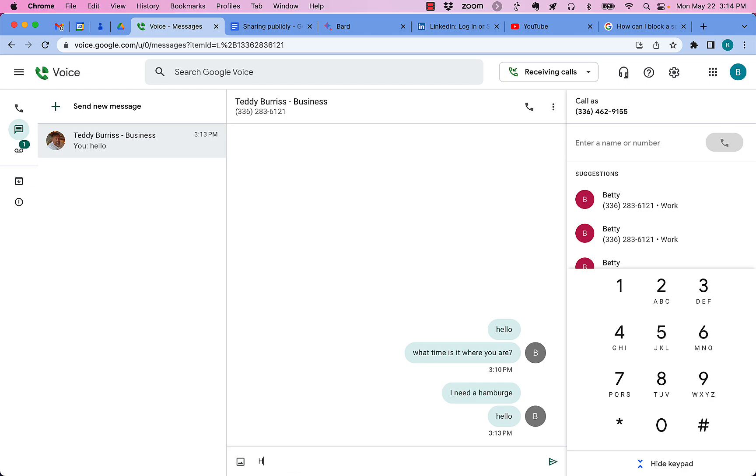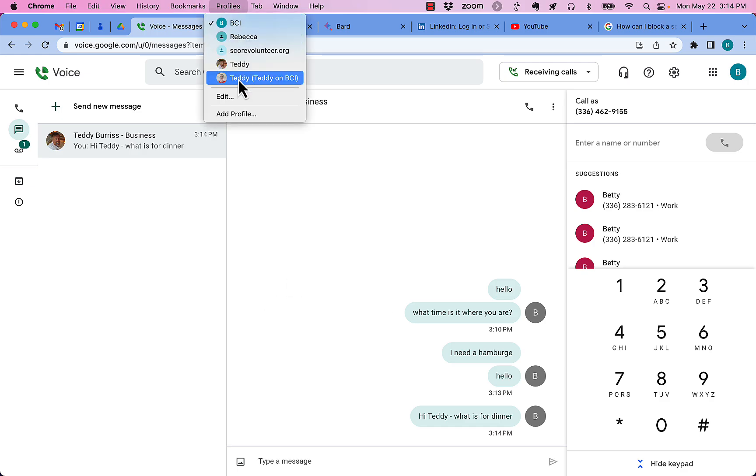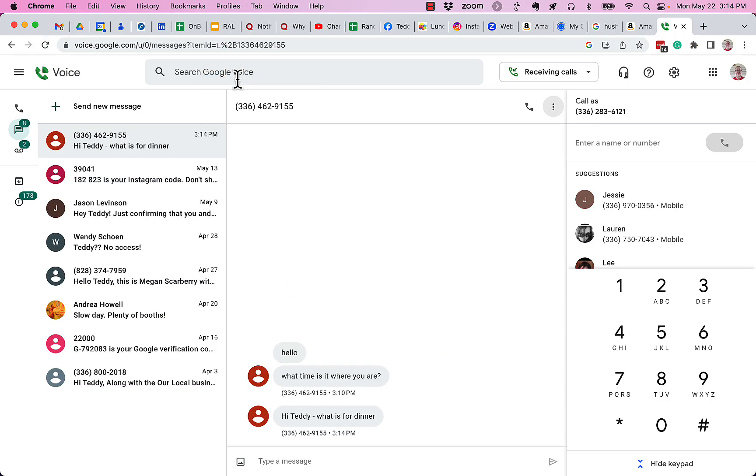So I'm gonna say, hi Teddy, what is for dinner? Now I'll go look and see what this person got. And you see that message came through.